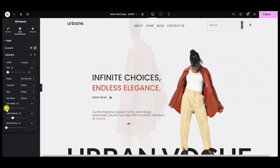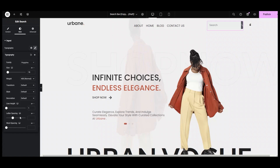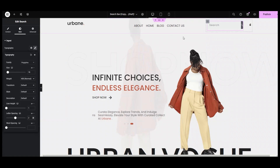Since I am not using multiple lines, there is no need to set the distance between lines using the line height option. Coming down to the letter spacing option, I am keeping it to 2 and leaving word spacing since I have only one word.